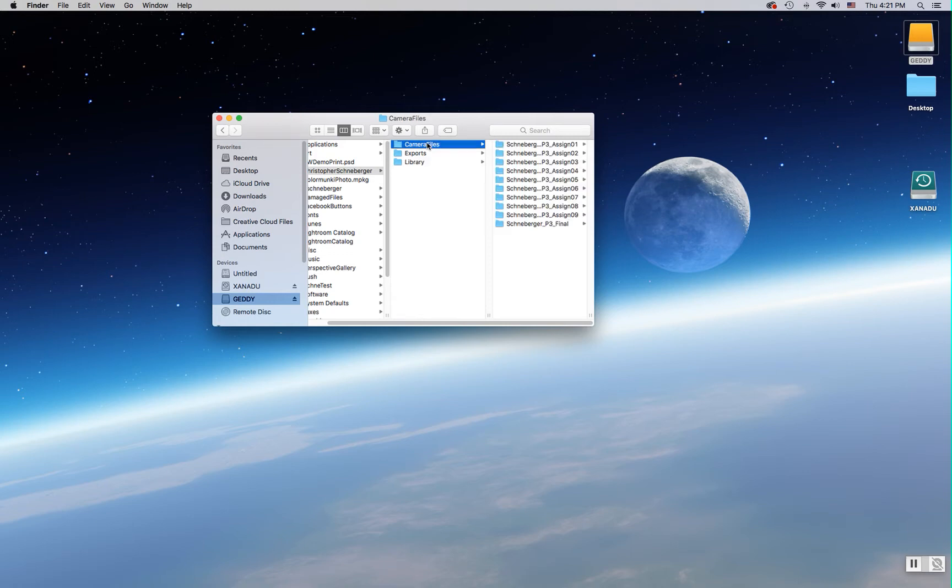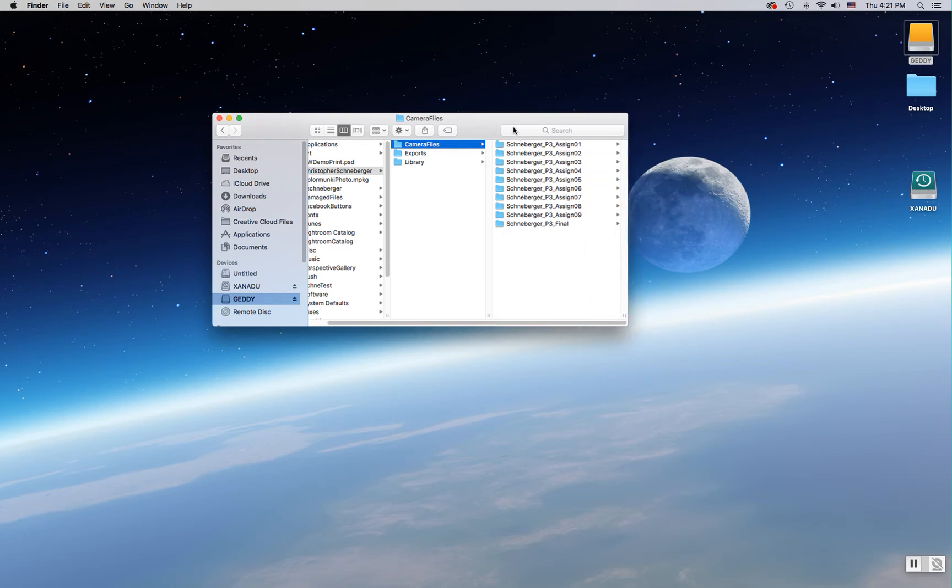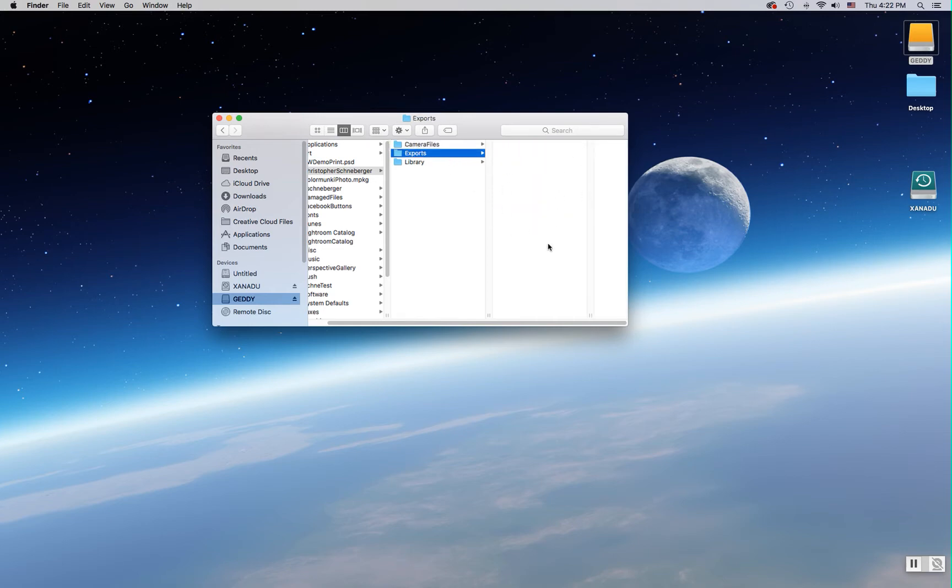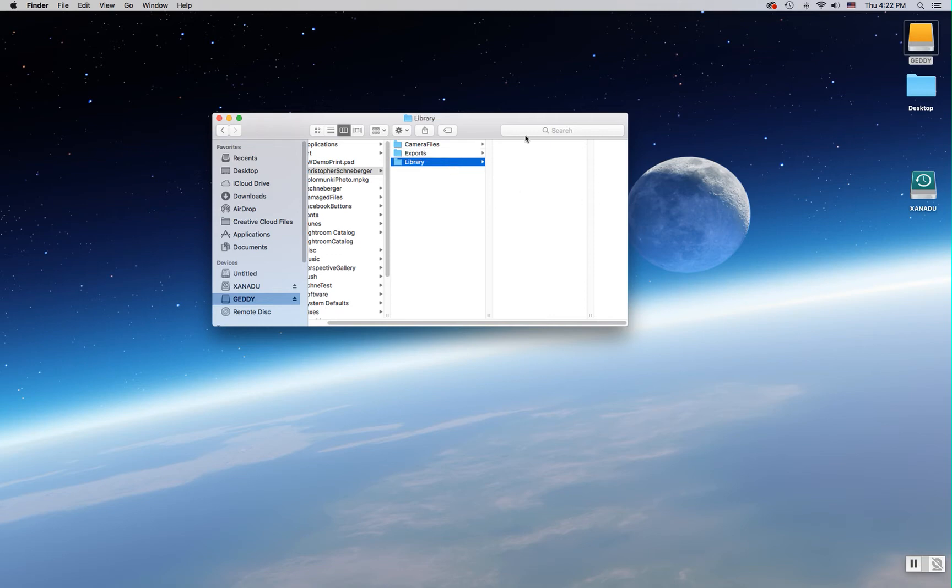Camera Files is where all of my images will go. These will be organized into folders that are named for my last name, the course number, and the assignment number. I've already created these folders, you can always create them or create more of them later. Exports is where the completed assignments will go once we have finished and exported a catalog from Lightroom. And Library is where we will establish the all-important library catalog file or LRCat file.